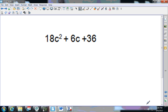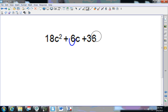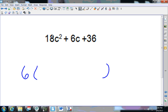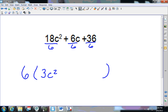Next one — pause that video. My smallest coefficient is 6. Does 6 go into 18? Yes. Does 6 go into 36? Yes. So I pull out a 6 and divide everything by 6: 18÷6 is 3; 6÷6 is 1; 36÷6 is 6.